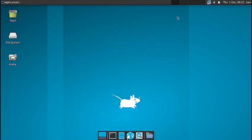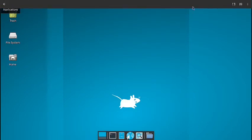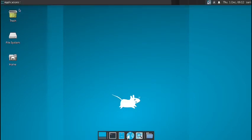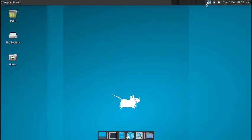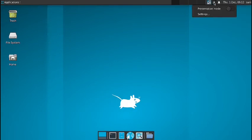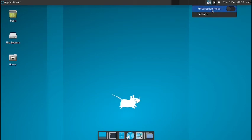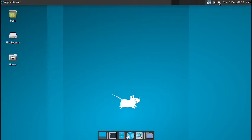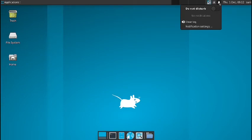So that's it. And on the top panel, you have got this network manager. This is the power settings. So you got the presentation mode toggle and the power settings are there or the battery settings are there. You have got this DND and the clear log and the notification settings.